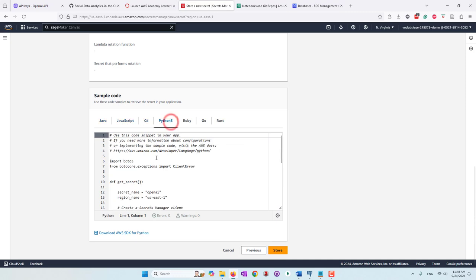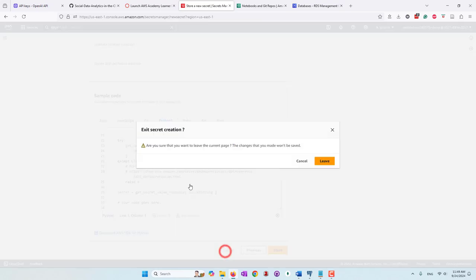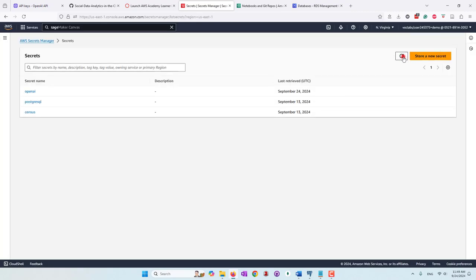Finally, you'll have Python code that allows you to retrieve the credentials — either API keys or database credentials — in Python. I'm going to cancel it because I already stored my keys. Here you can see I have my OpenAI key with a secret name, and I also have my PostgreSQL database credentials. Later, I'll pass those into my Python code.